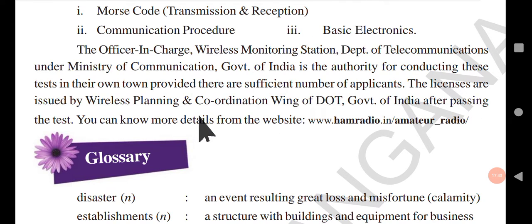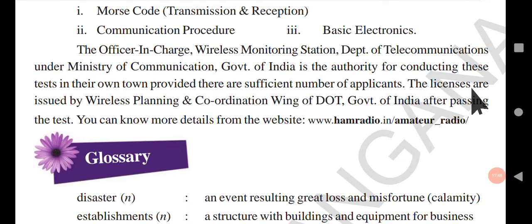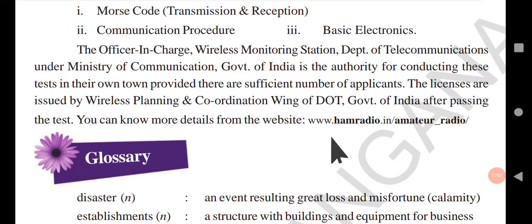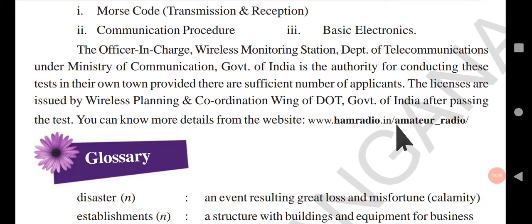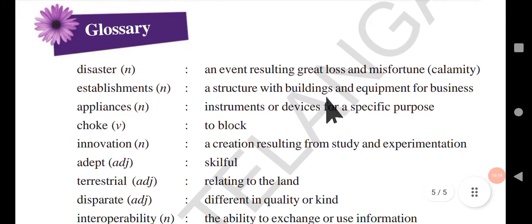The licenses are issued by the Wireless Planning and Coordination Wing of the Department of Telecommunications, Government of India, after passing the test. More details can be found at www.hamradio.in or arquitvor.in.org, where you can also apply for the license to operate a ham radio.